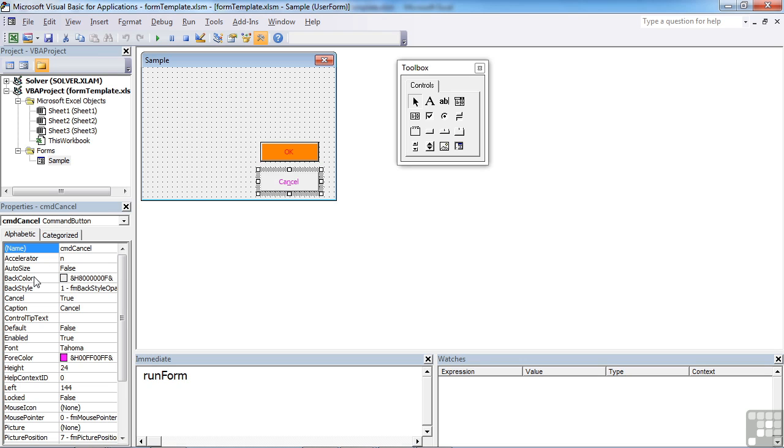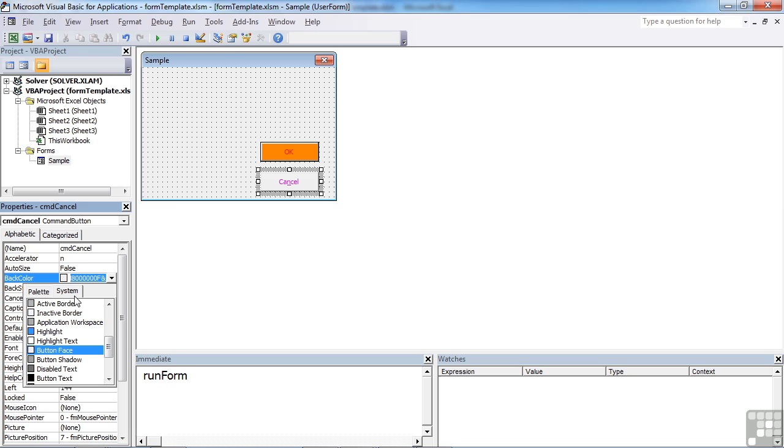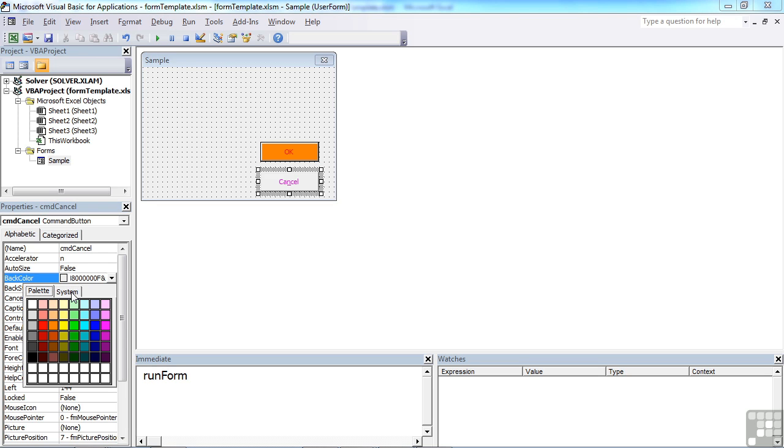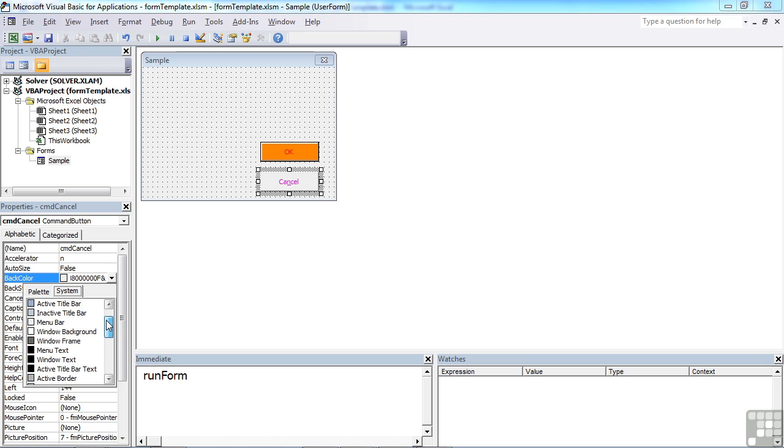Select the particular object. Come down, you can change the back colour. You'll find there's a little drop list to choose between the system or the palette. System, you'll see, is just mainly greys because that's the interface used here.